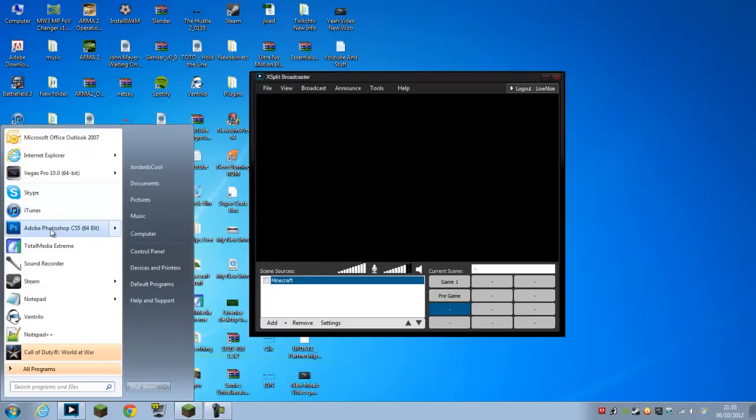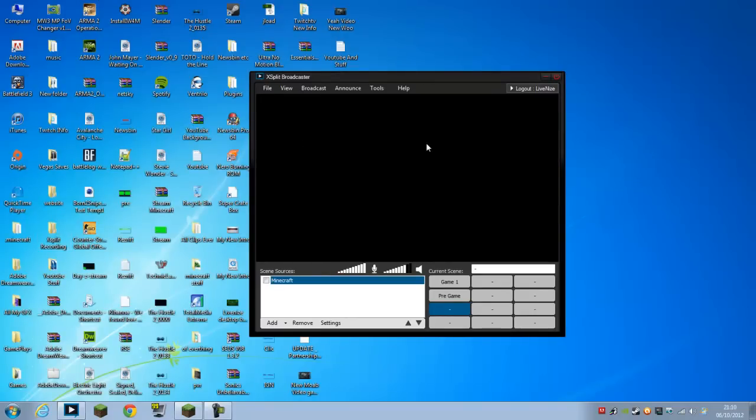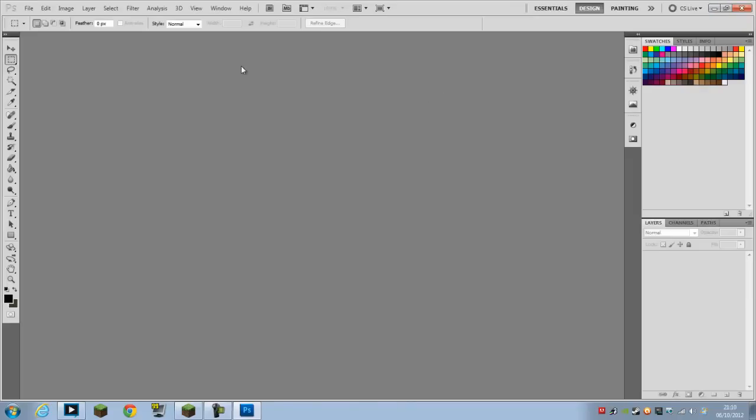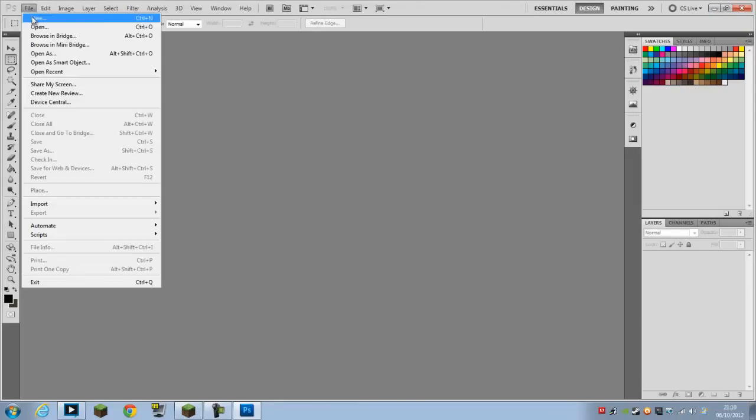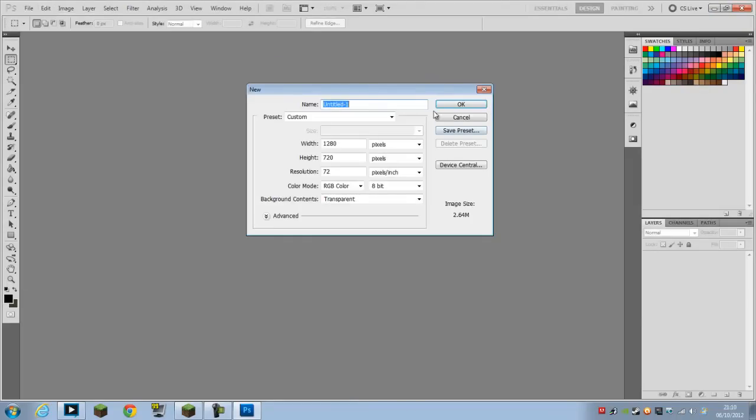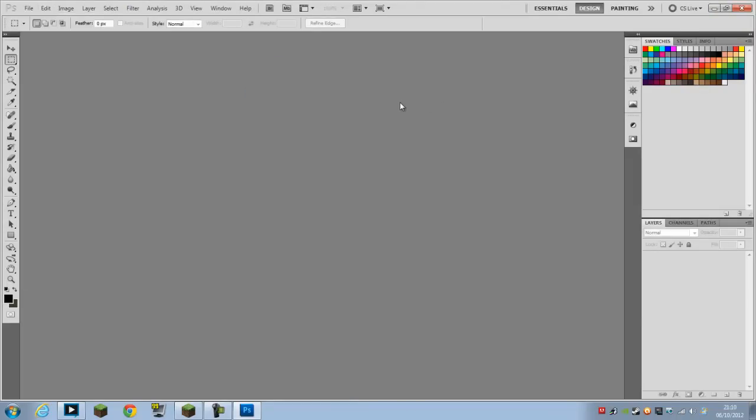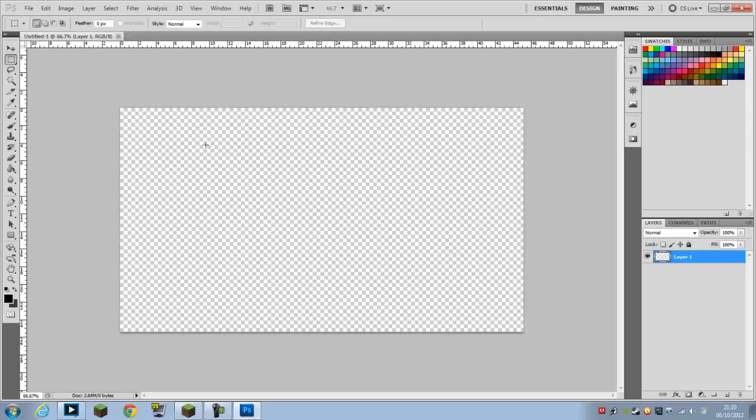First of all you want to open up Photoshop or any other software that allows you to edit photos. You want to go to File, New, make it sure it's 1280 by 720.